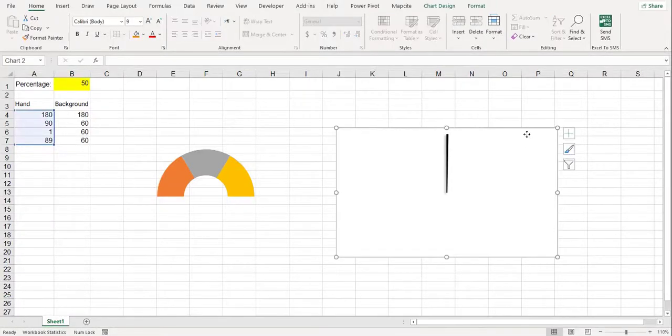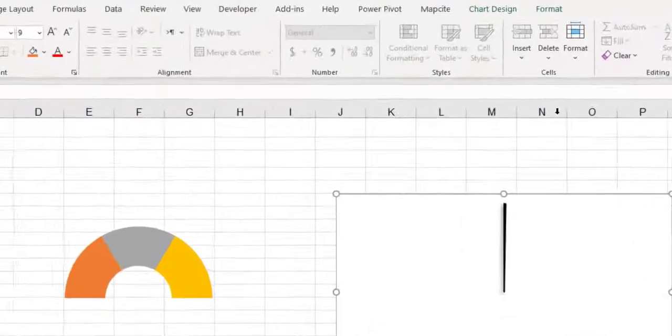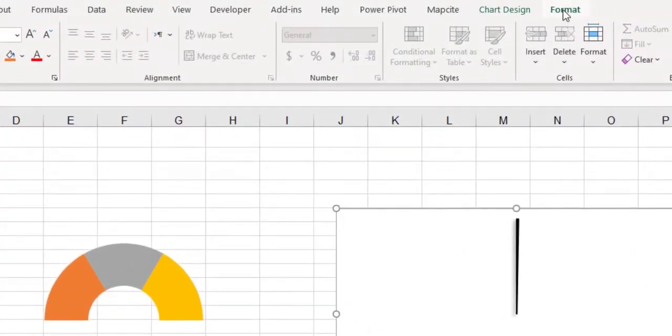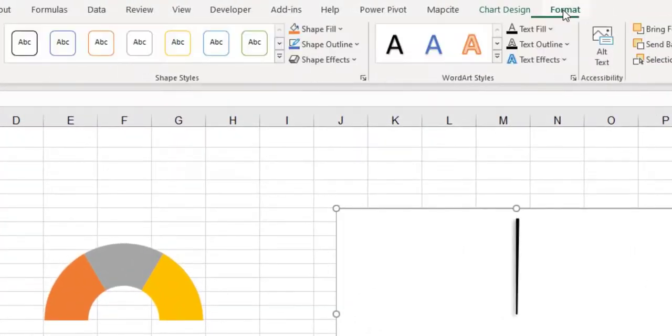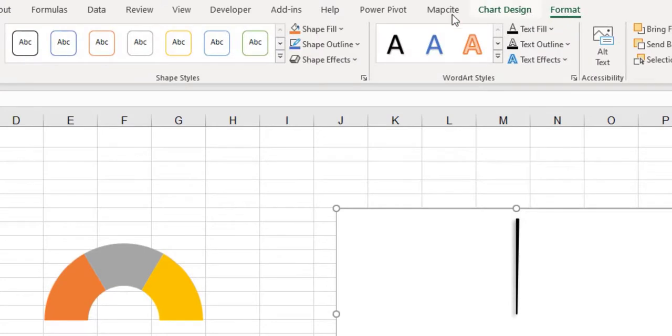As mentioned before, select the chart area and select no fill and no outline for it.